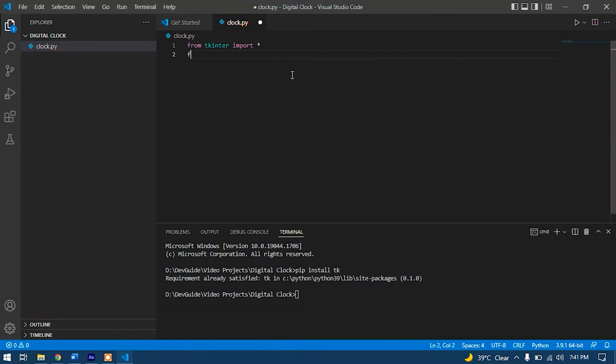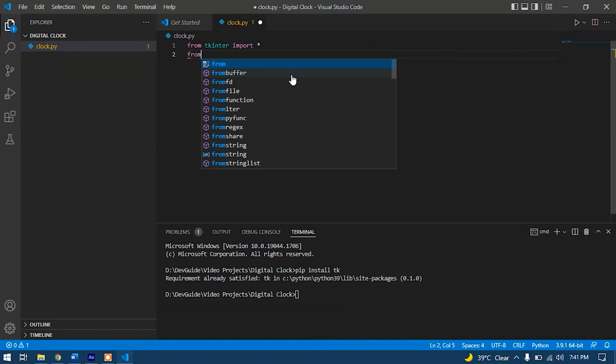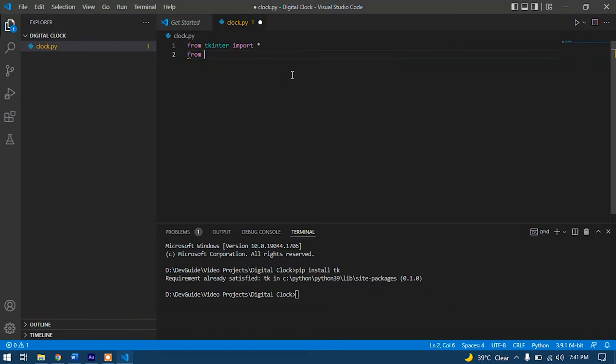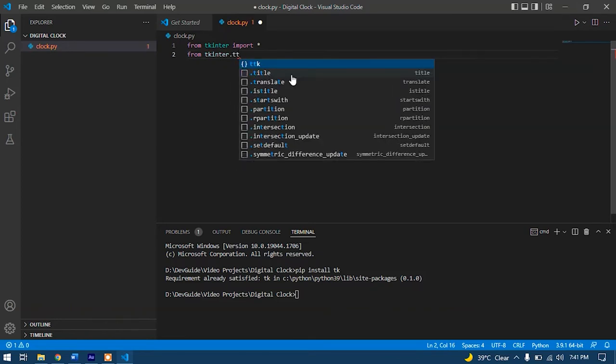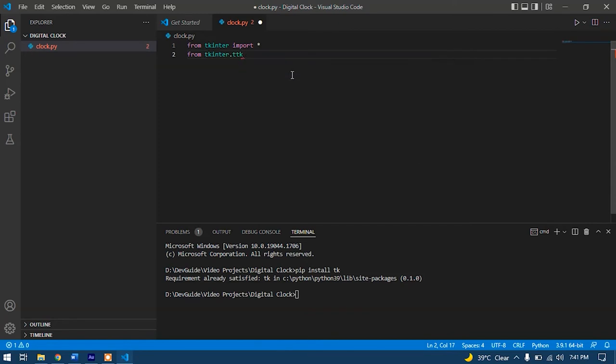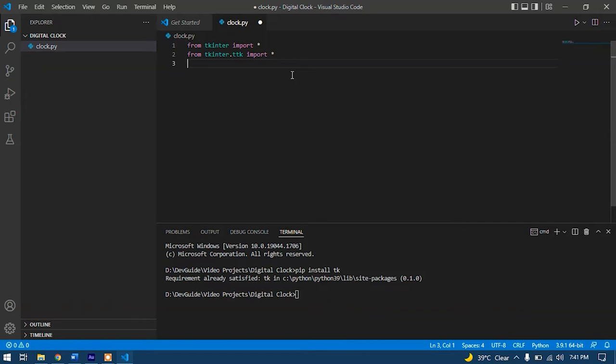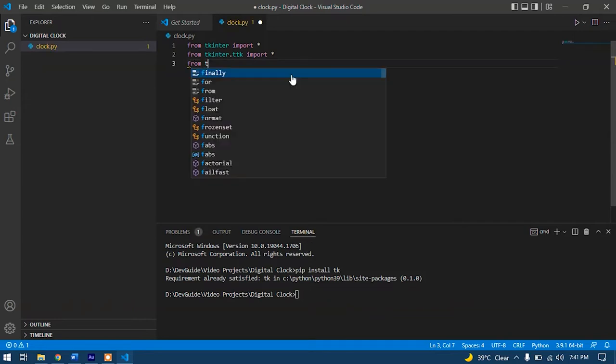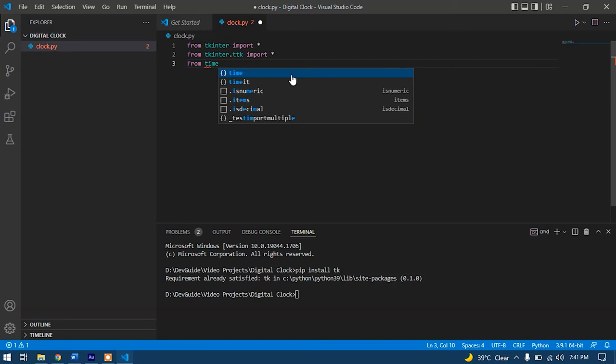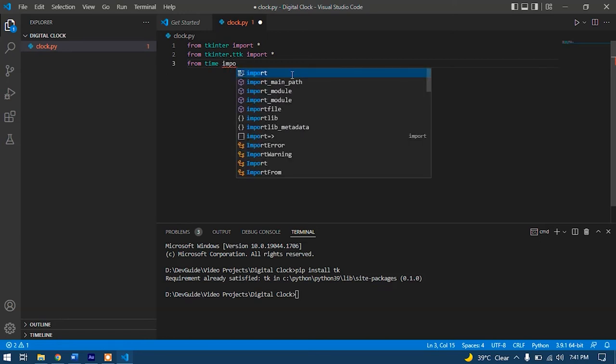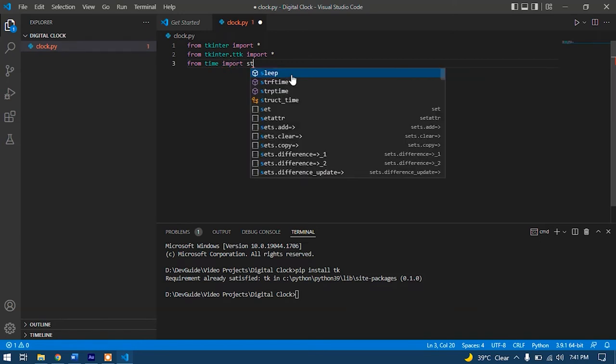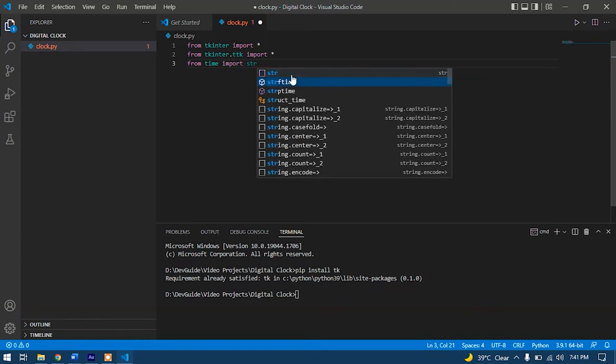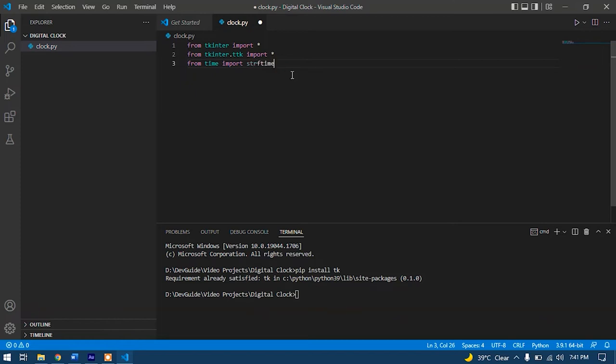After that, we'll write from tkinter.tk import everything. After that, we'll do the import from the time package: from time import strftime. So our imports have been done.